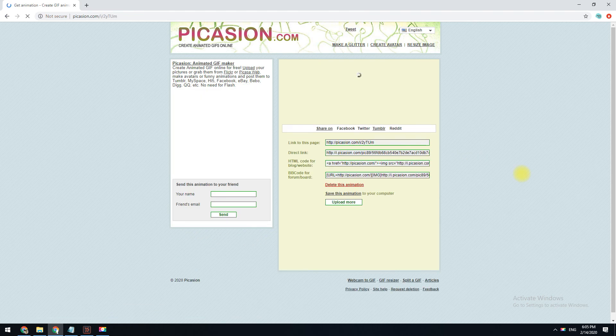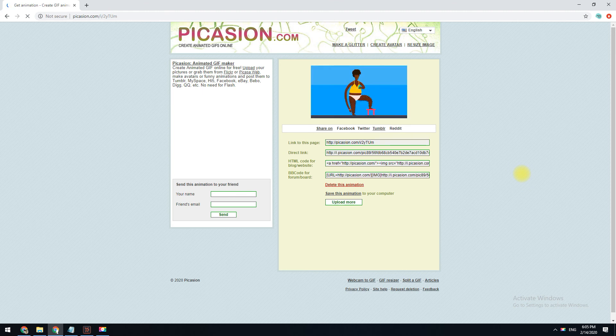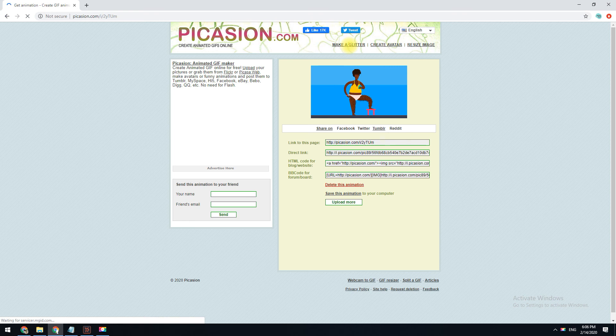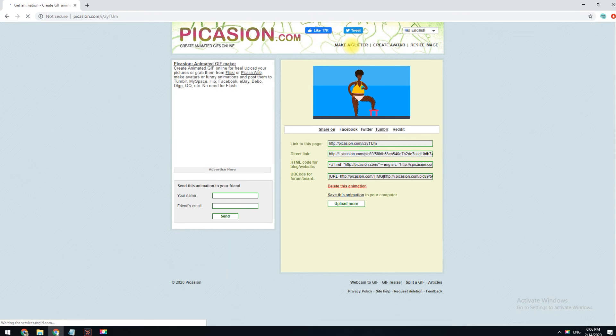Once the GIF has been made, you can download it, copy a direct link to where it's hosted online, share it over a social media site, or email it to a friend. This website has a separate tool you can use after making your GIF that lets you add glitter.